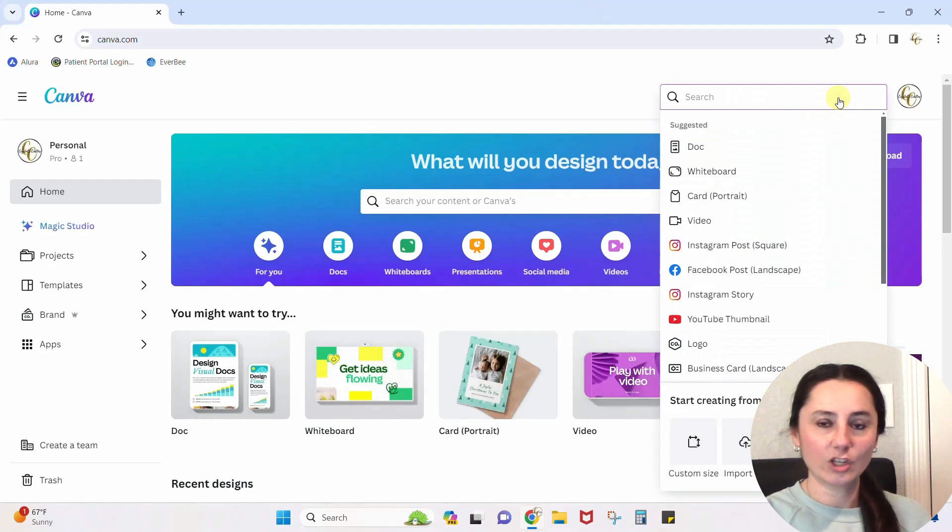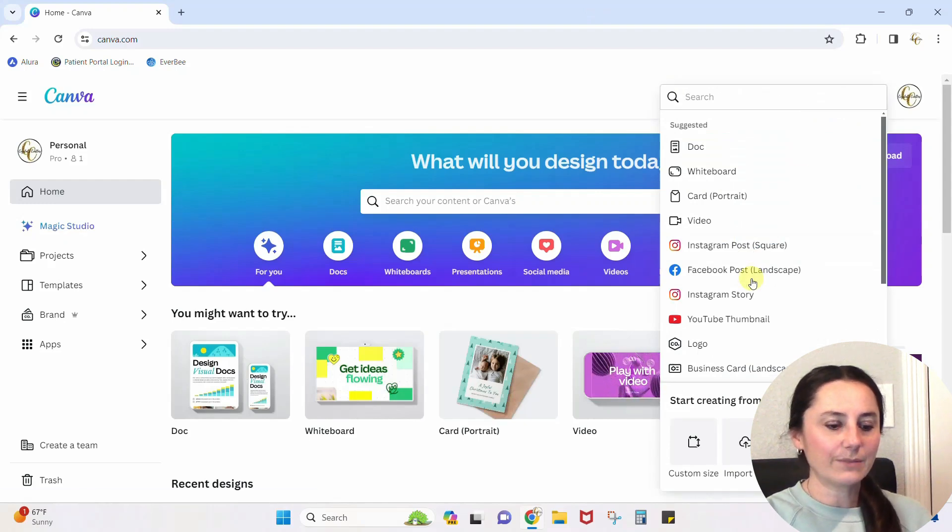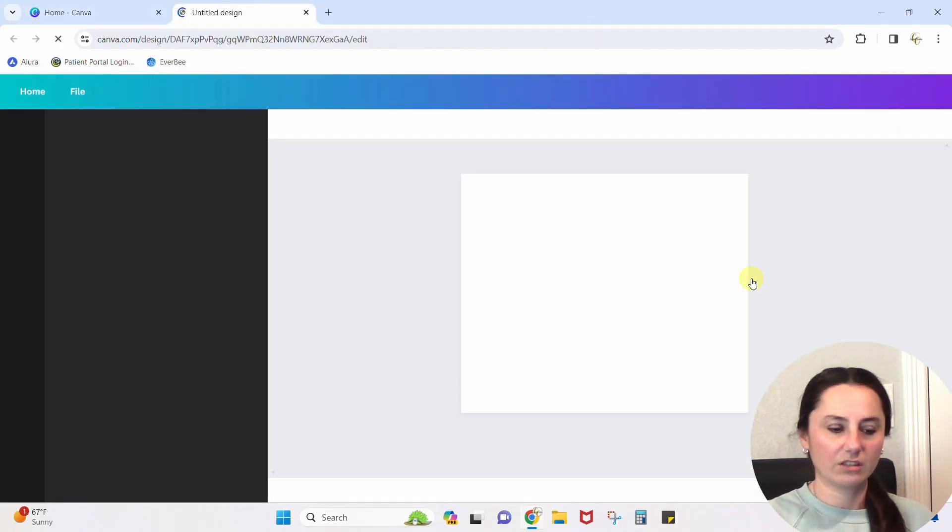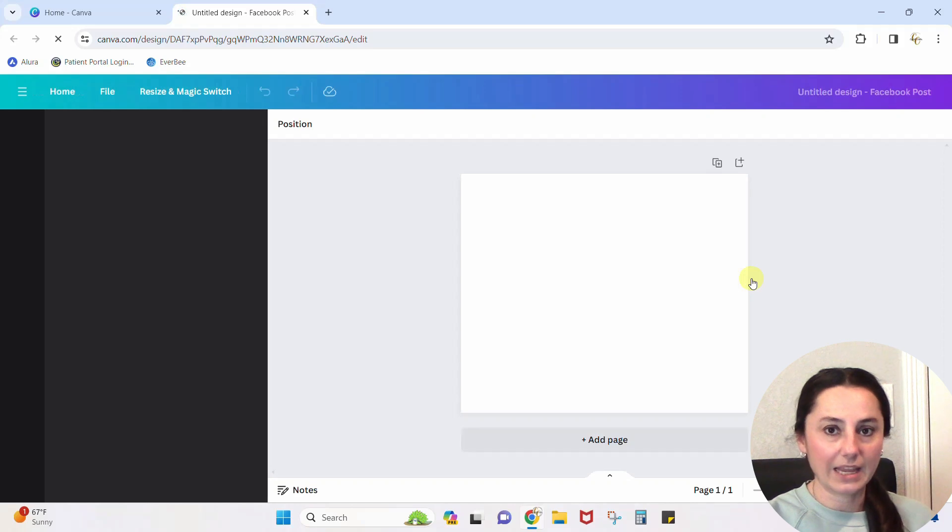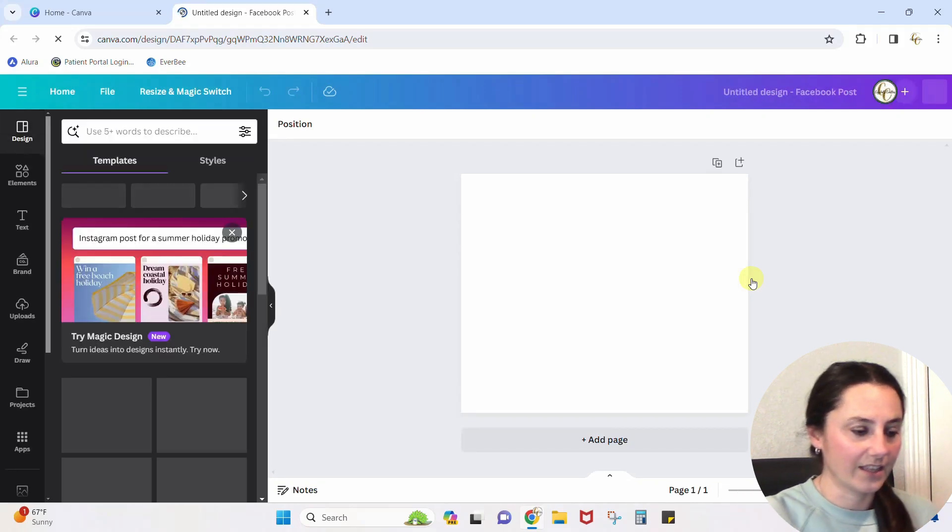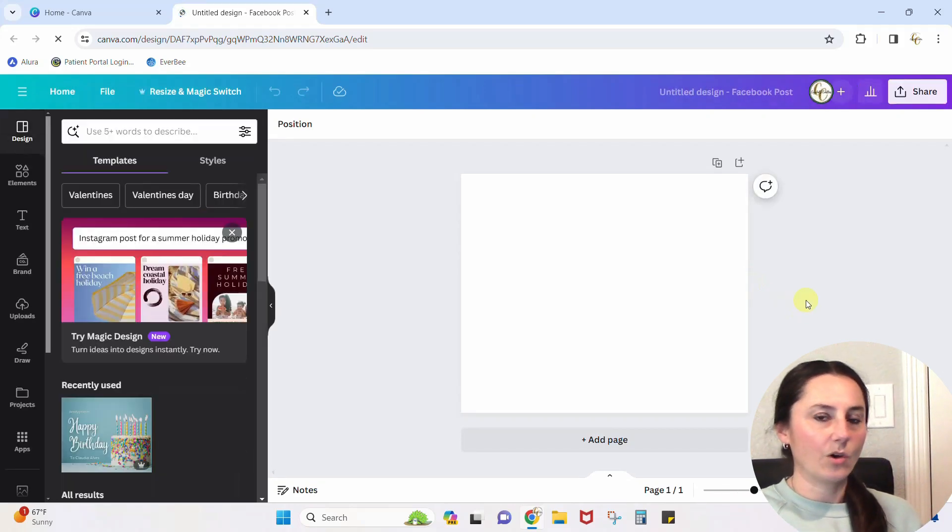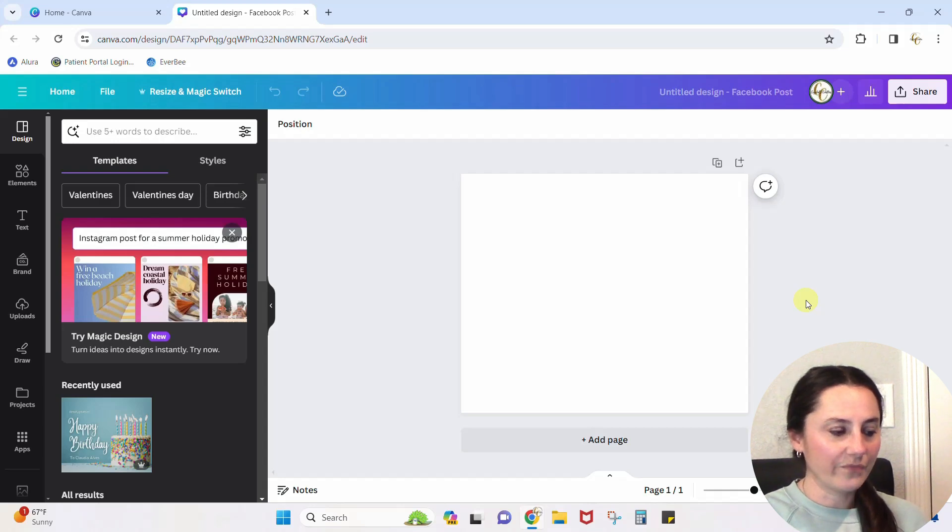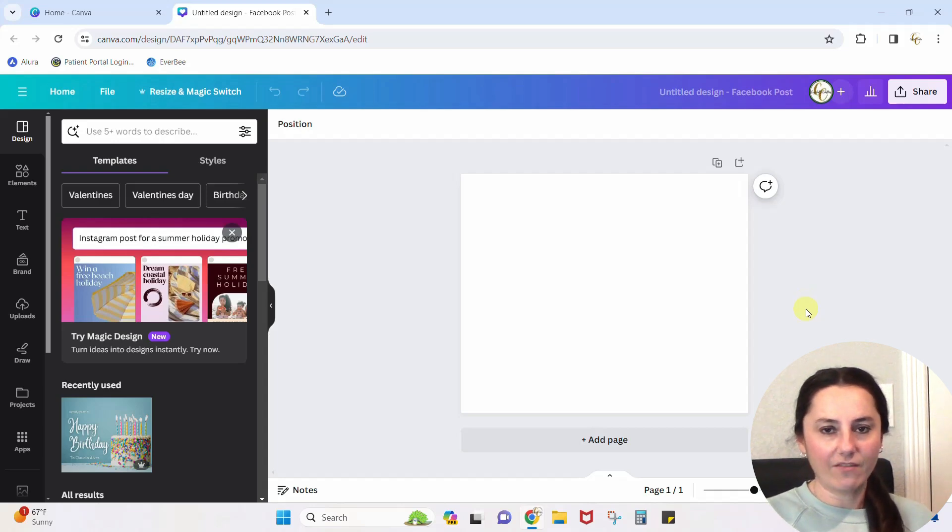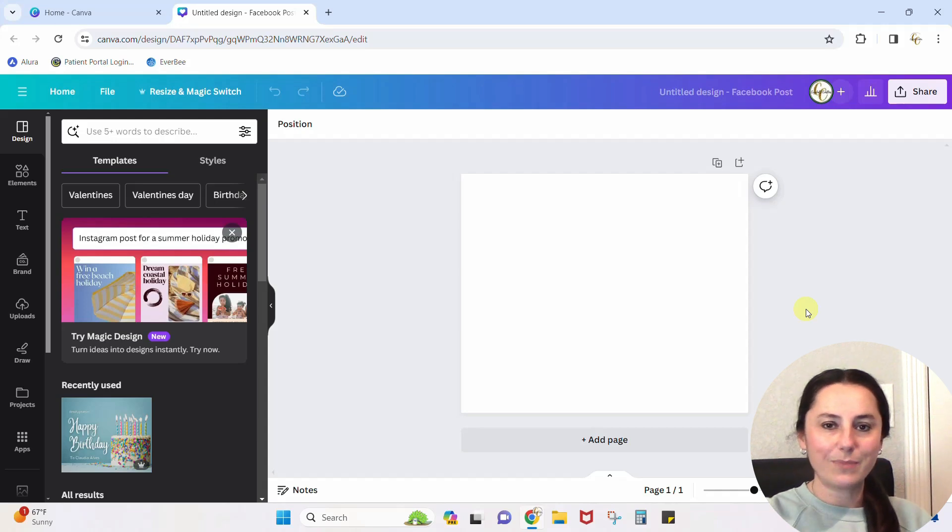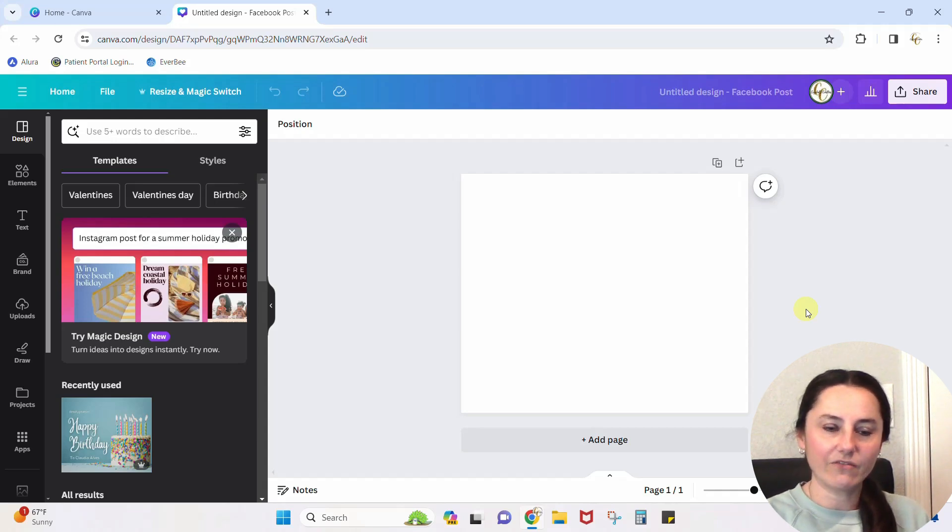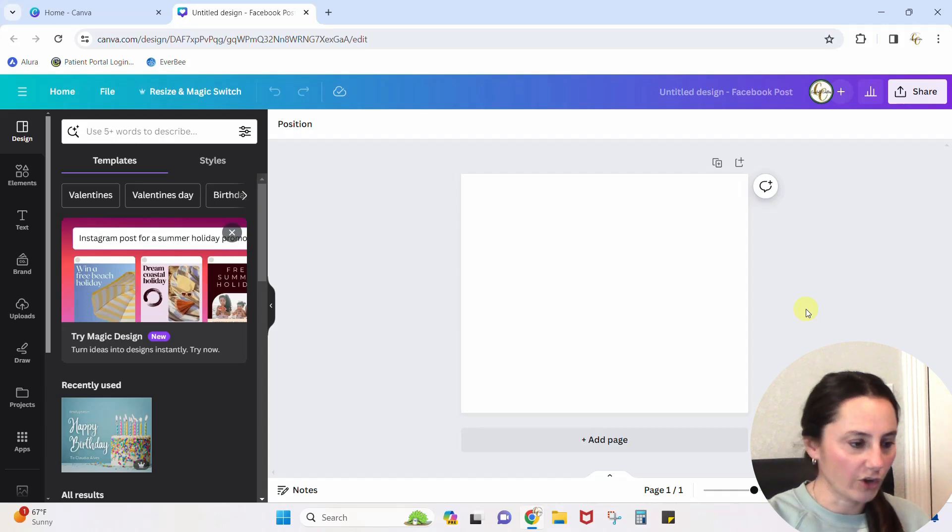Okay, so I'm just going to start a blank design here. Let's just make it a Facebook post, just picking something off of the list there. Okay, so I want to show you two really cool features. The first one is going to take whatever I have on the screen and it's going to expand the background of it to match, like if it doesn't fit on the page. Let me just show you.